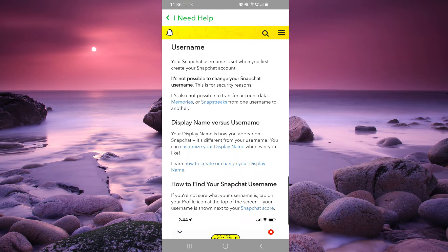So they say that the username is set when you first create your Snapchat account and it's not possible to change your Snapchat username. This is for security reasons.